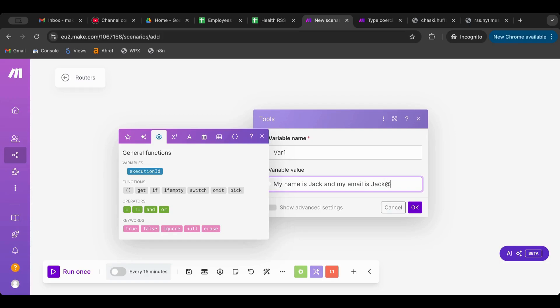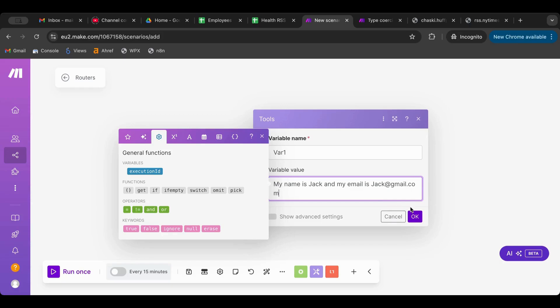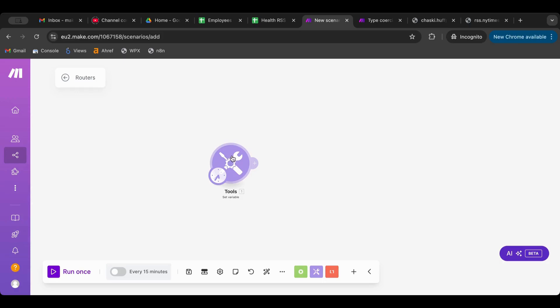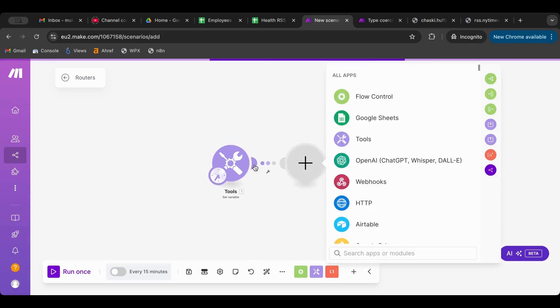The reason why I start with a variable is because this can be anything. It could be getting information from your Google Spreadsheet, getting information from your RSS feed, getting information from a webhook, anything. It could be anything.